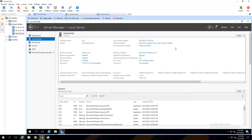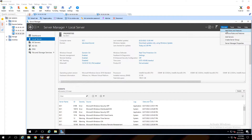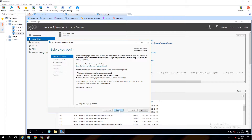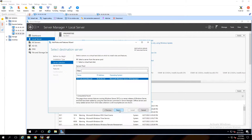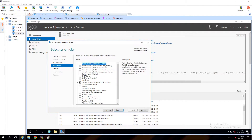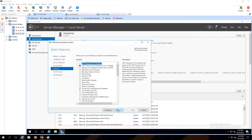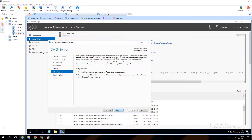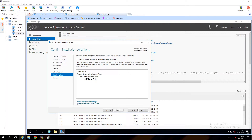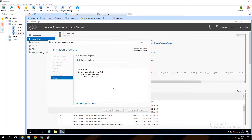First, we are going to DC1 to install the DHCP server. In Server Manager, click on 'Add Roles', click next, don't touch anything and next. At this section we have to select the DHCP Server and also add the feature. Click next, don't touch anything, next and next. When you install the DHCP server, your server does not restart, so you don't need to check that checkbox. Click install.